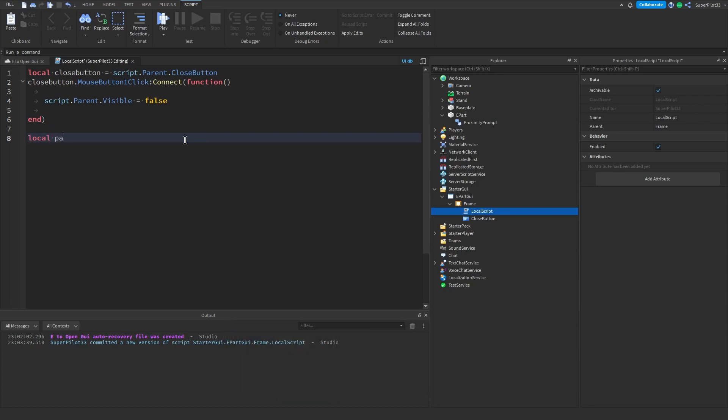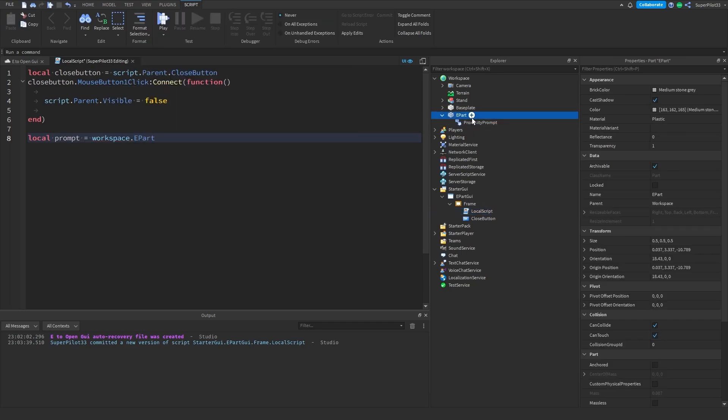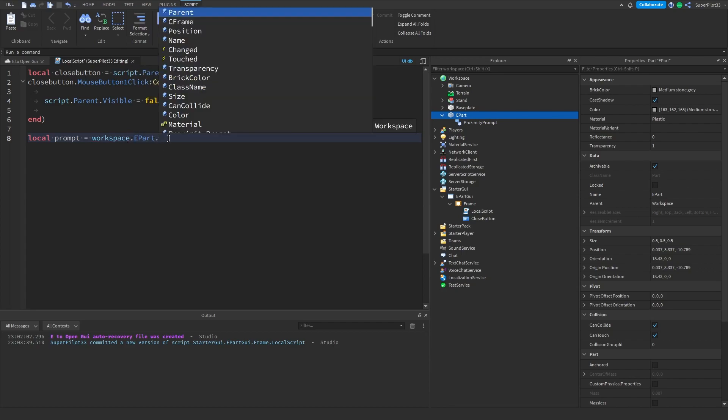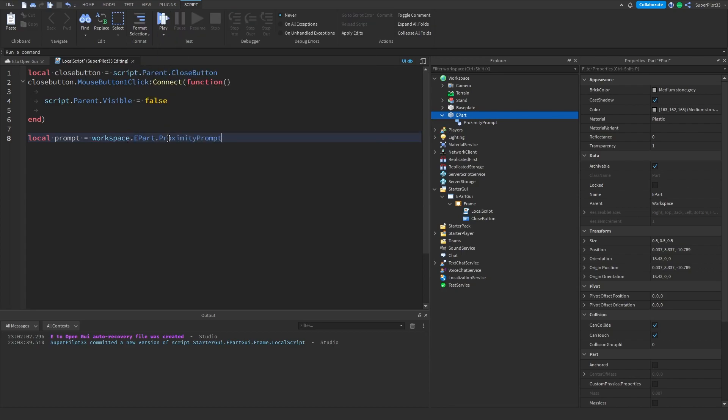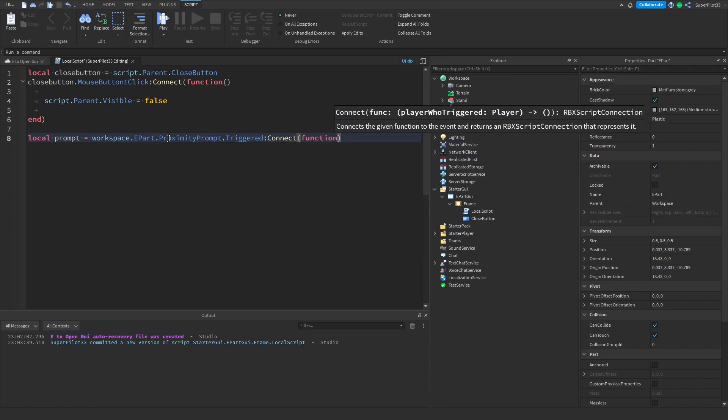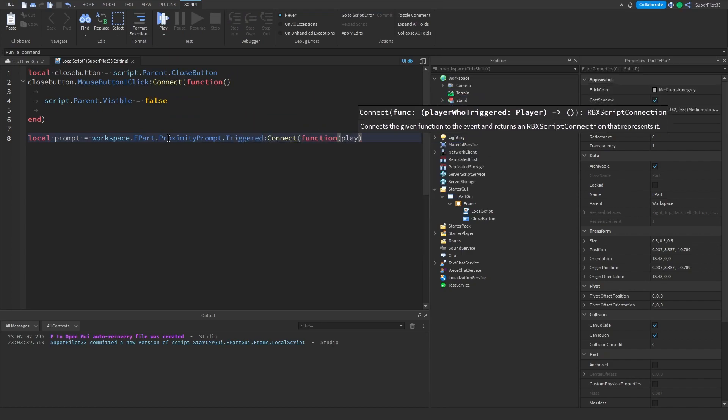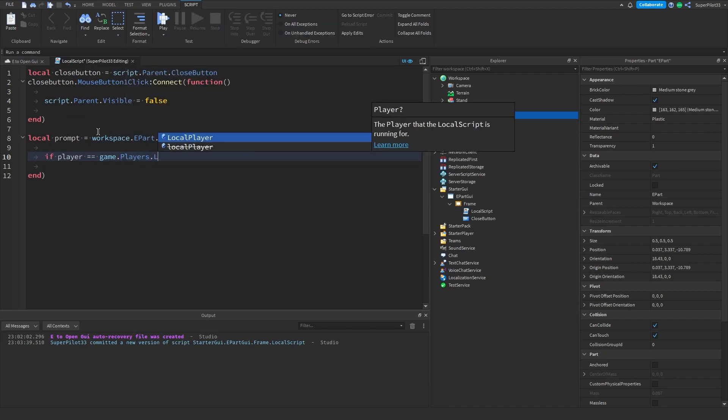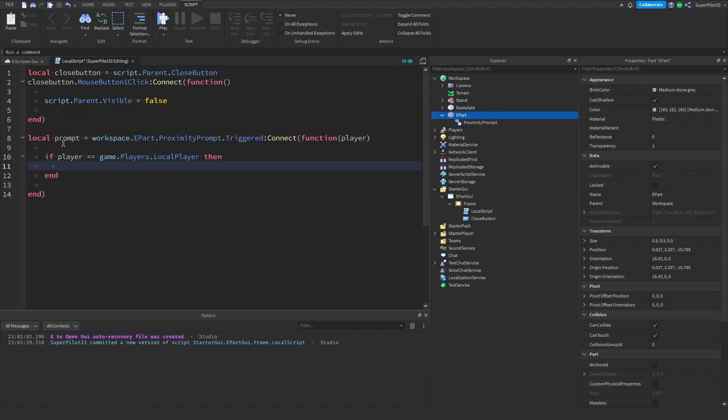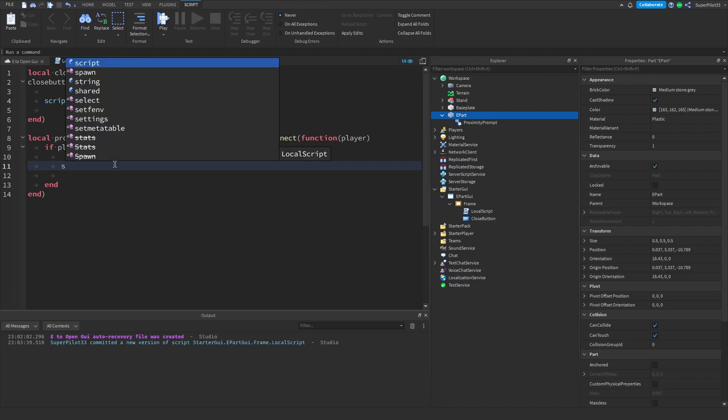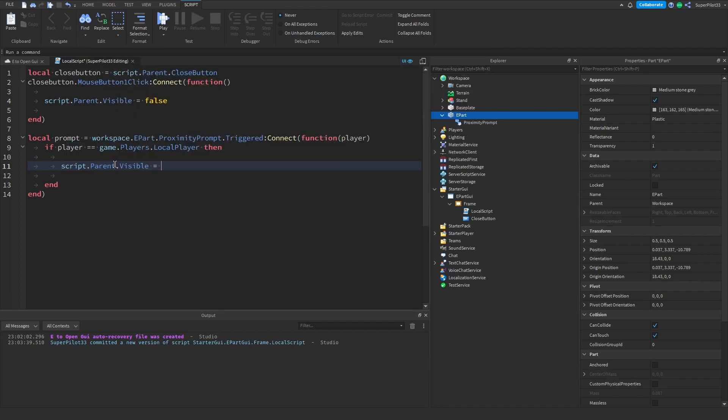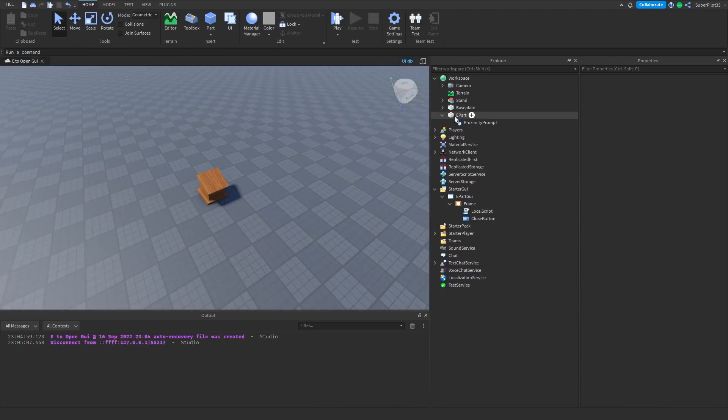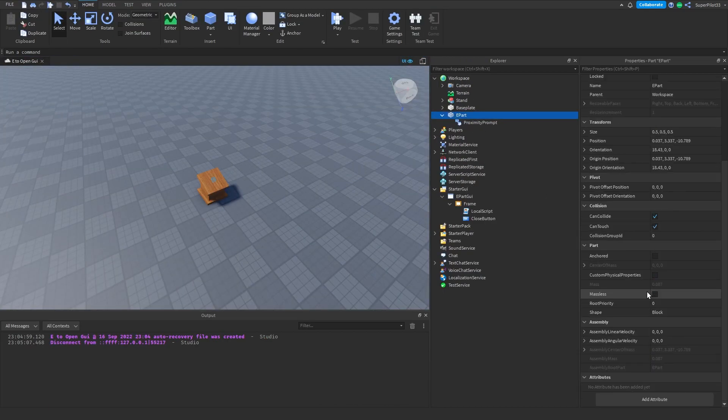Drop down a few lines and type local prompt = workspace.EPart.ProximityPrompt.Triggered:Connect(function and type player. Right here type if player == game.Players.LocalPlayer. This code will make the frame visible, so type script.parent.Visible = true. Close off that script.